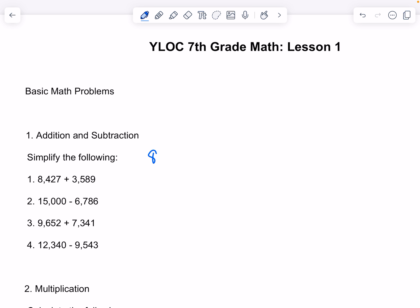The first problem is 8,427 plus 3,589. 7 plus 9 is 16. 3 plus 8 is 11. 5 plus 5 is 10. And 9 plus 3 is 12. That gives us 12,016.